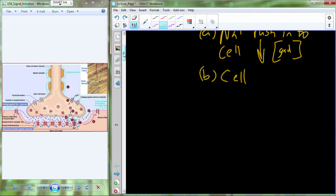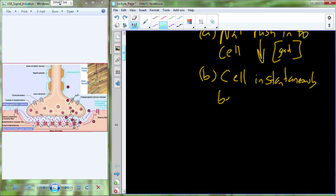With that rush of sodium into the cell, the cell instantaneously becomes increasingly positive. This is called depolarization.